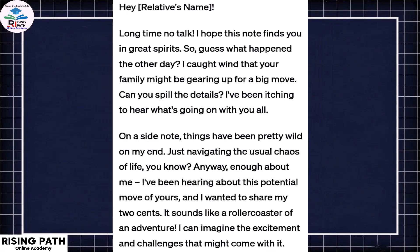Here you can read the model letter — a sample answer using proper informal letter phrases. For example: 'Long time no talk, I hope this note finds you in great spirits. So guess what? The other day I caught wind that your family might be gearing up for a big move — can you spill the details? I've been itching to hear what's going on with you all.'